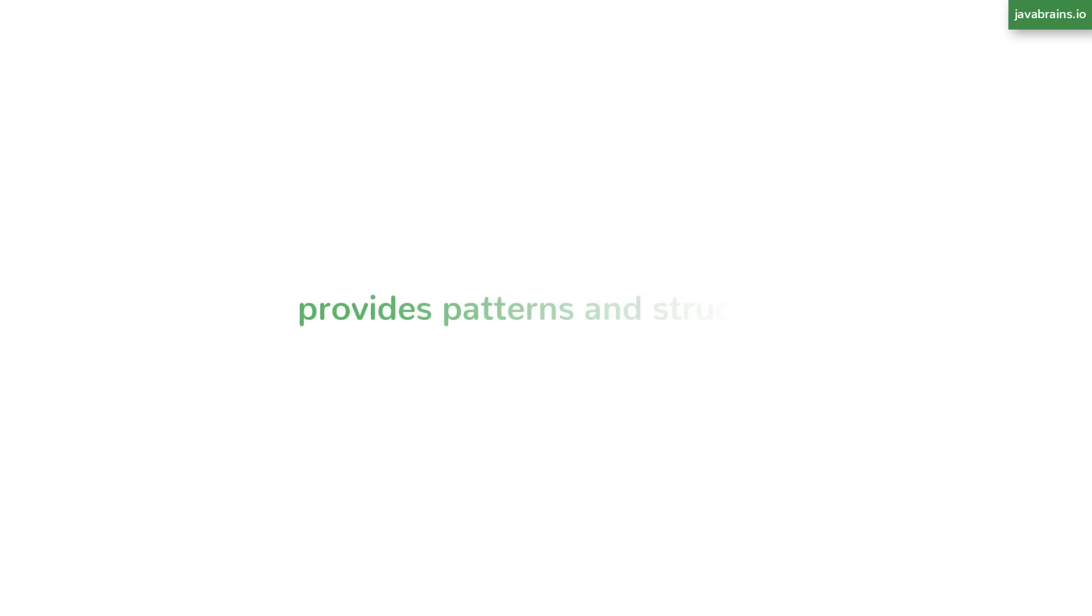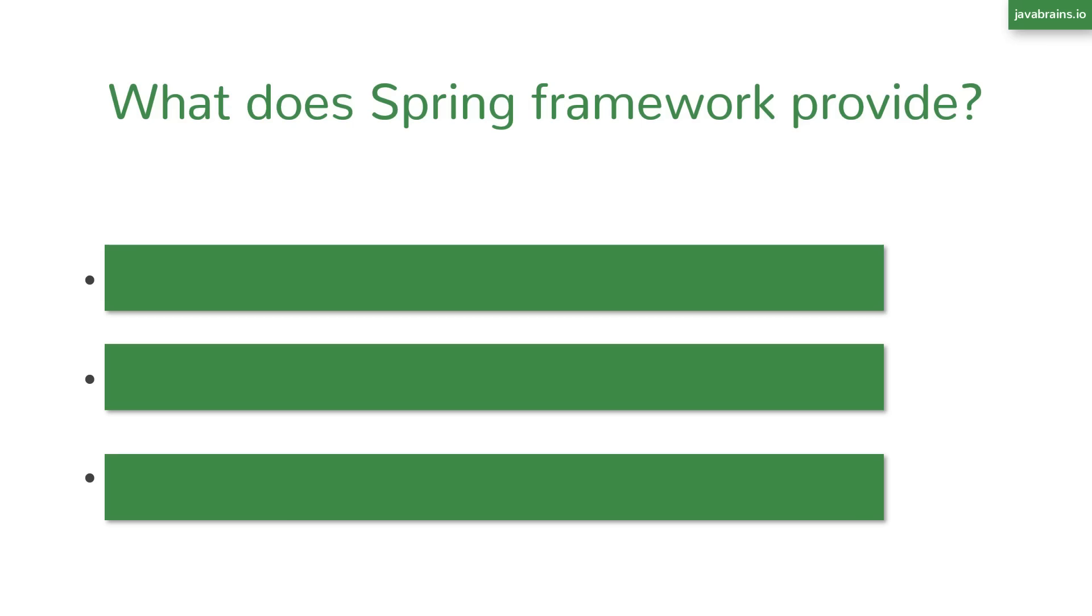So Spring Framework is, as you can guess, a framework. It provides the patterns and the structure for your Java applications. And in the process, it handles these common things that most developers need to do when they build a Java application. So what are these common problems that the Spring Framework addresses? There are three major things, and we'll take a look at all three in this video.